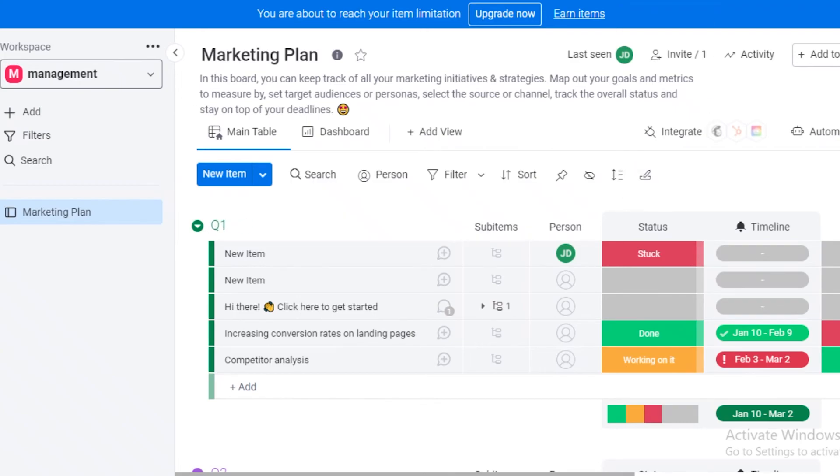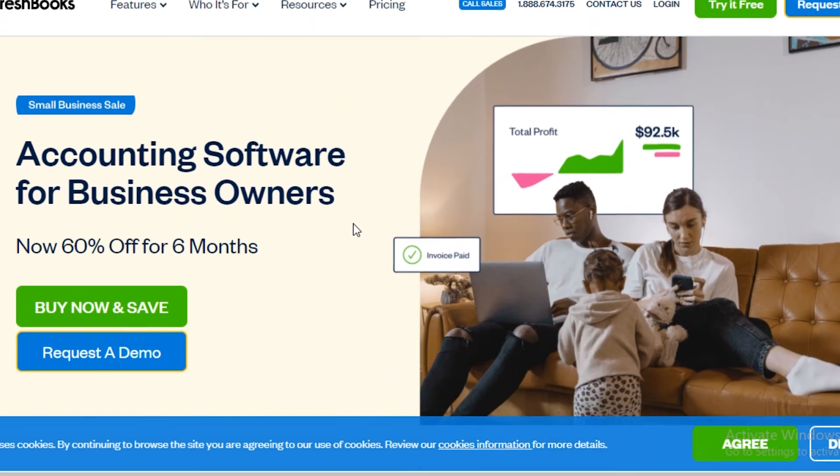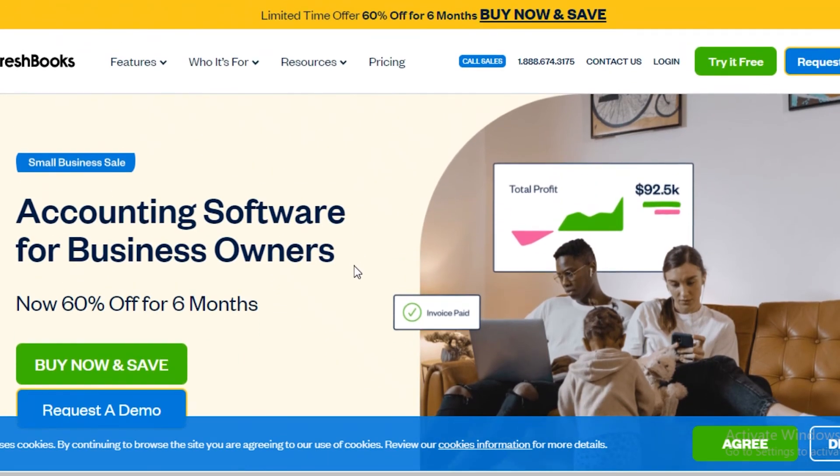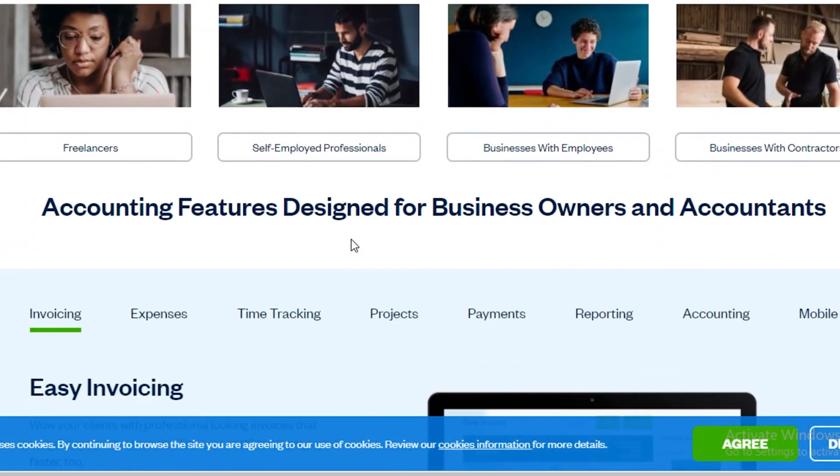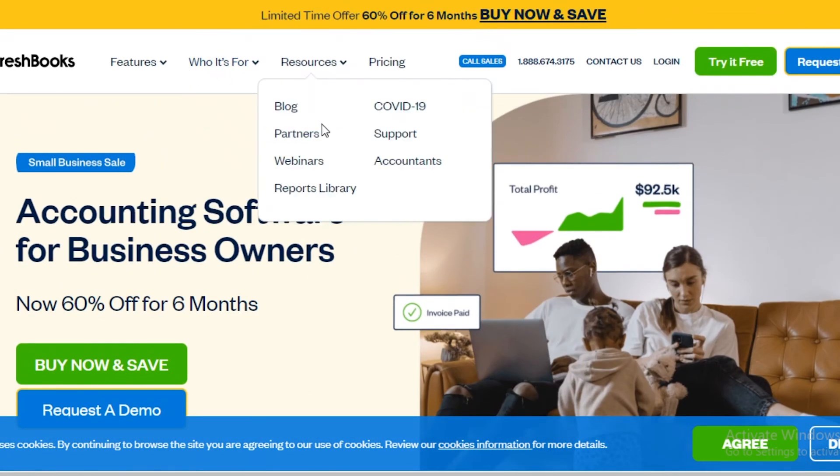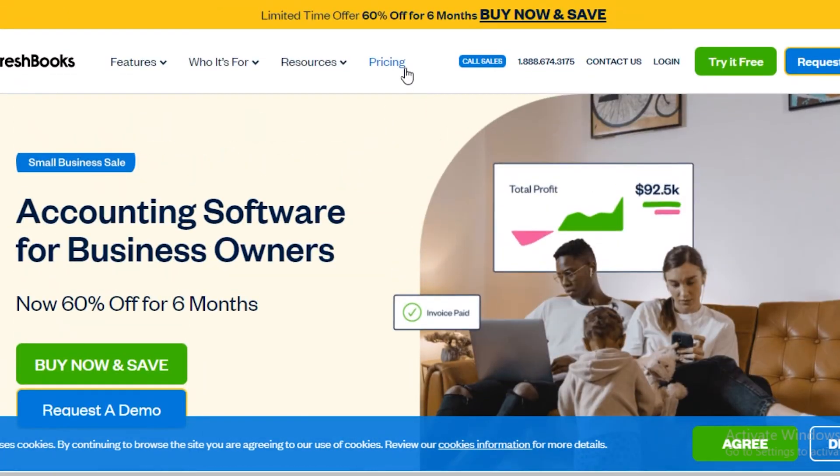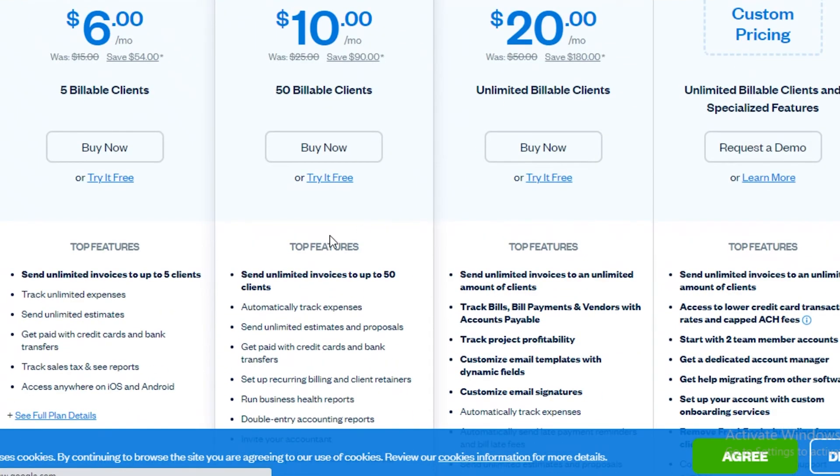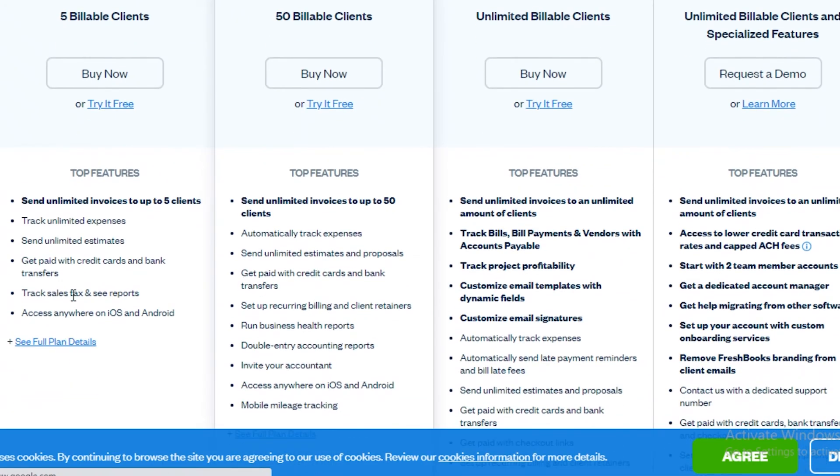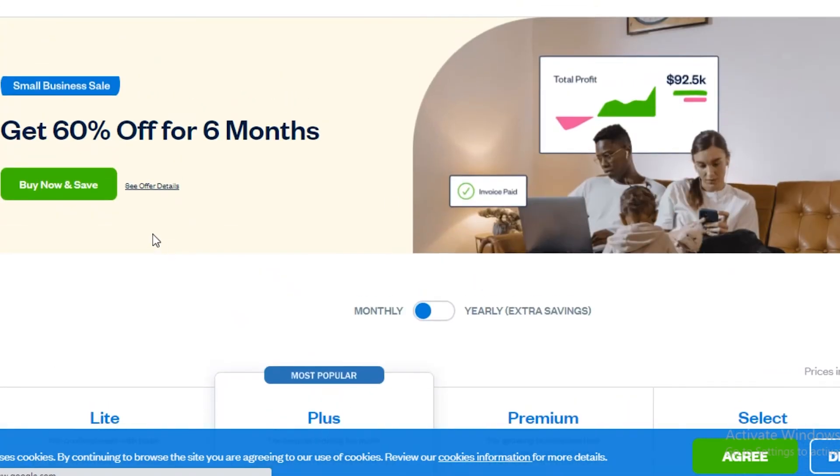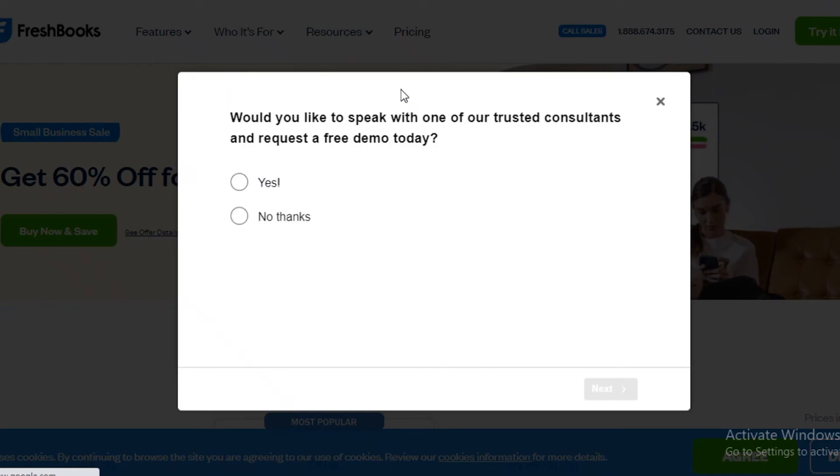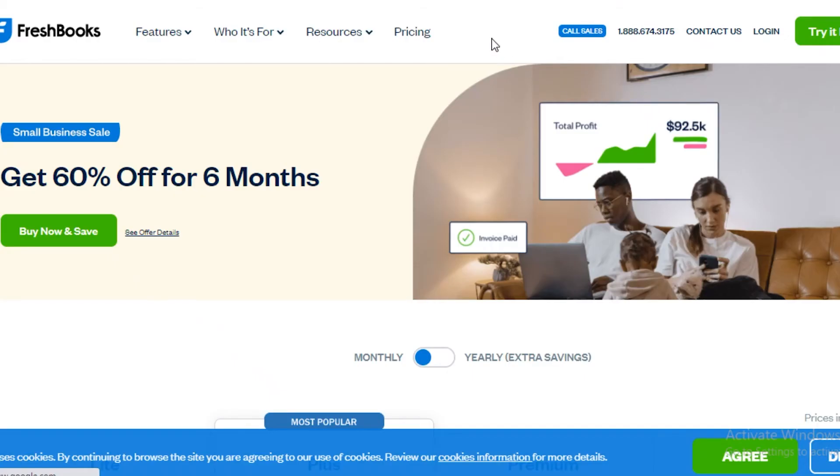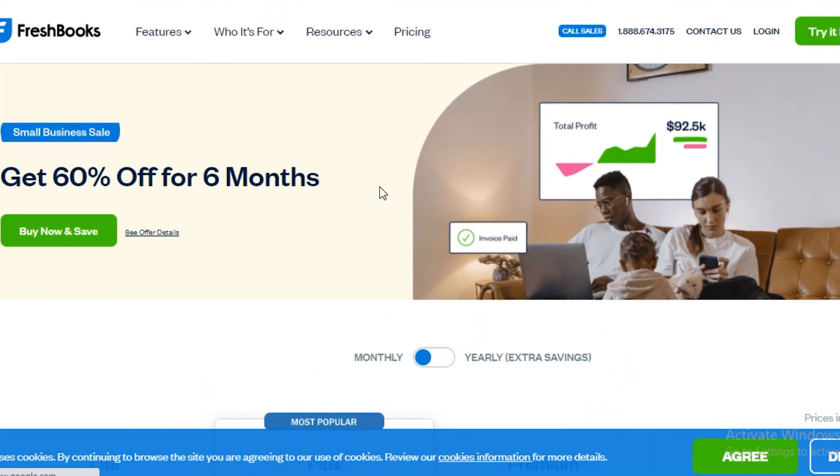Moving on to our last application on our list, we have FreshBooks.com. Now FreshBooks.com is focusing on accounting softwares but they have very great time tracking software as well. The basic pricing of their time tracking software starts at $6 where you can get track unlimited expenses and unlimited estimates, you can get paid with credit cards and bank transfers, you can track sales tax and see reports. The best part about FreshBooks is that if you're not only tracking time but you also want to manage like your side hustle, you can do that on the same software.